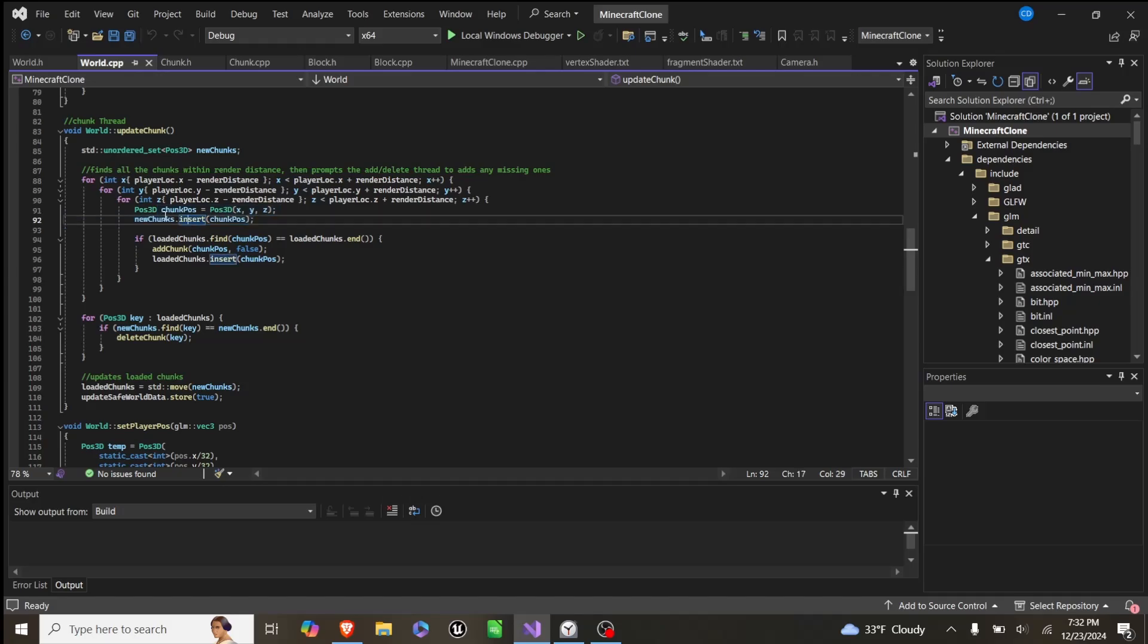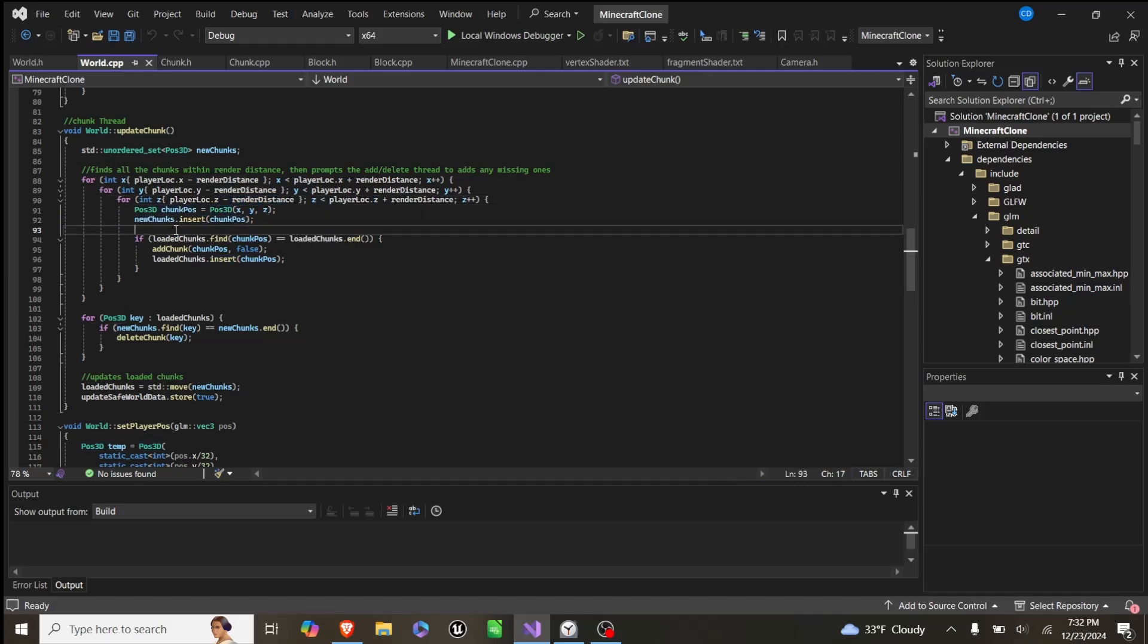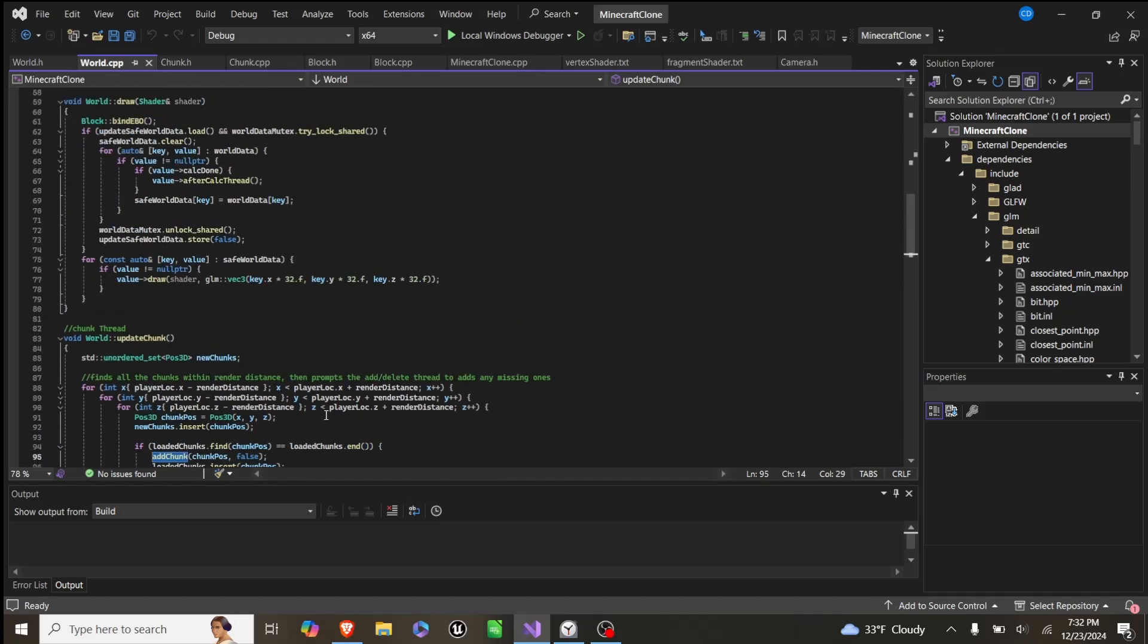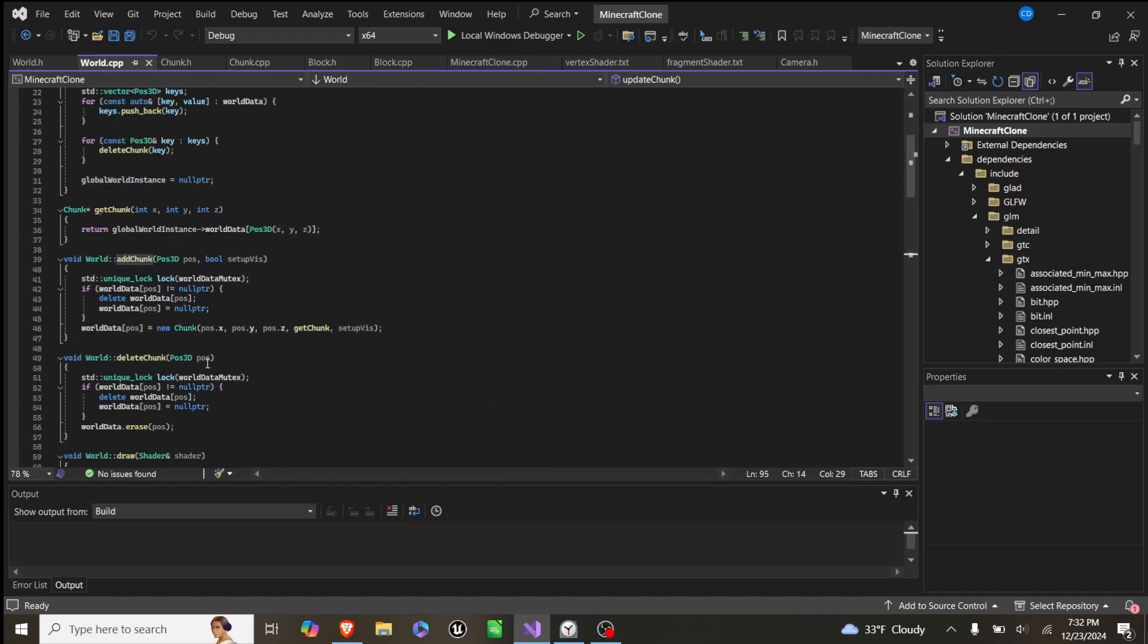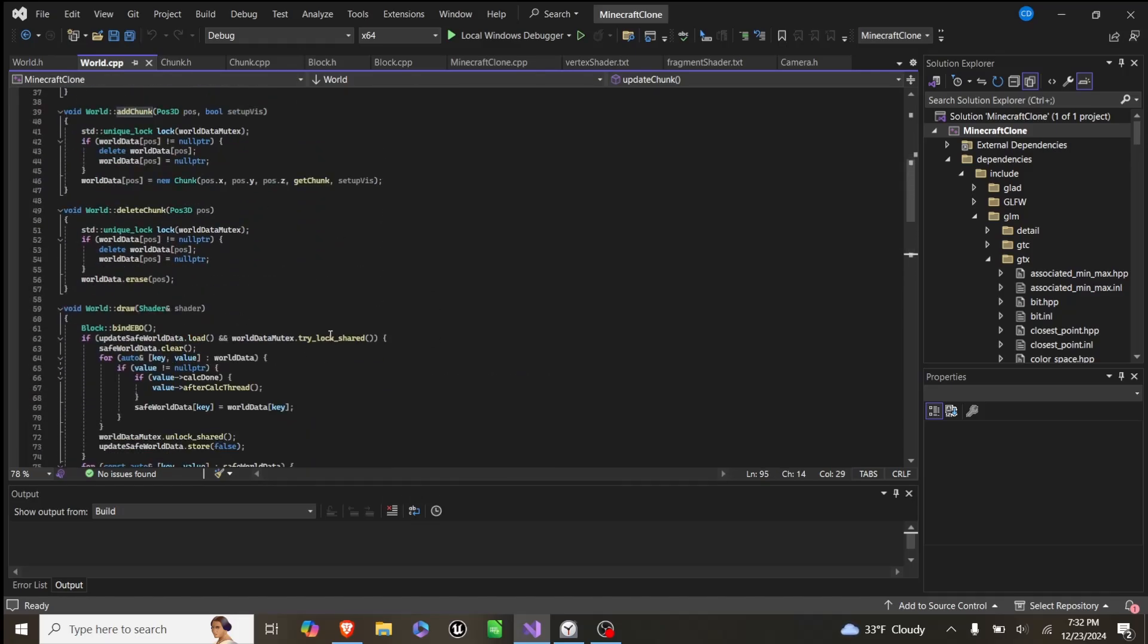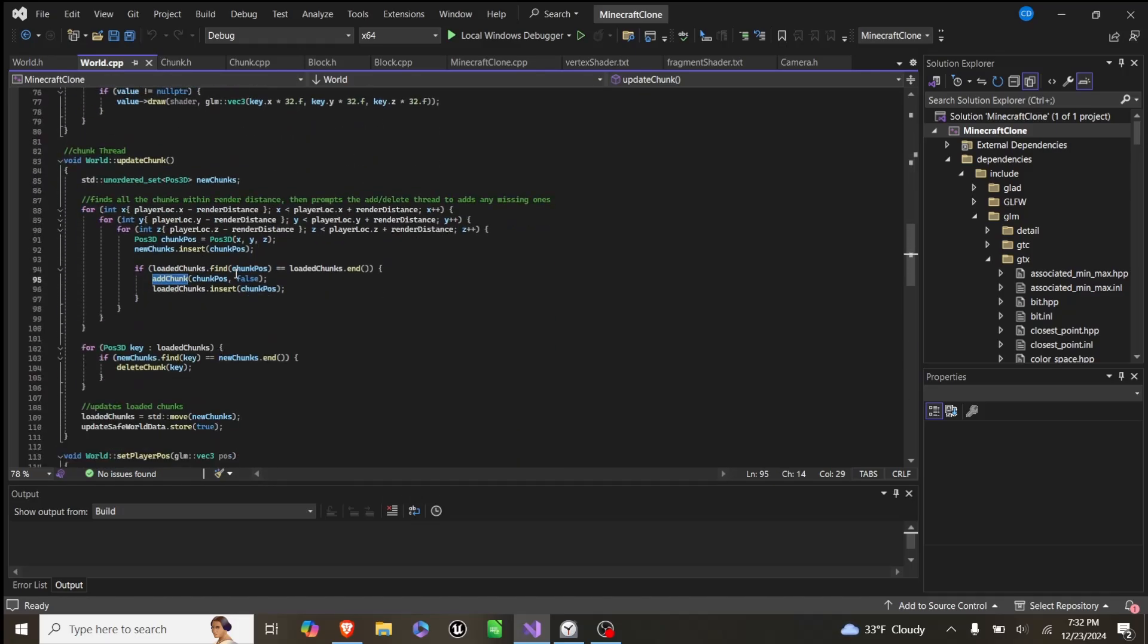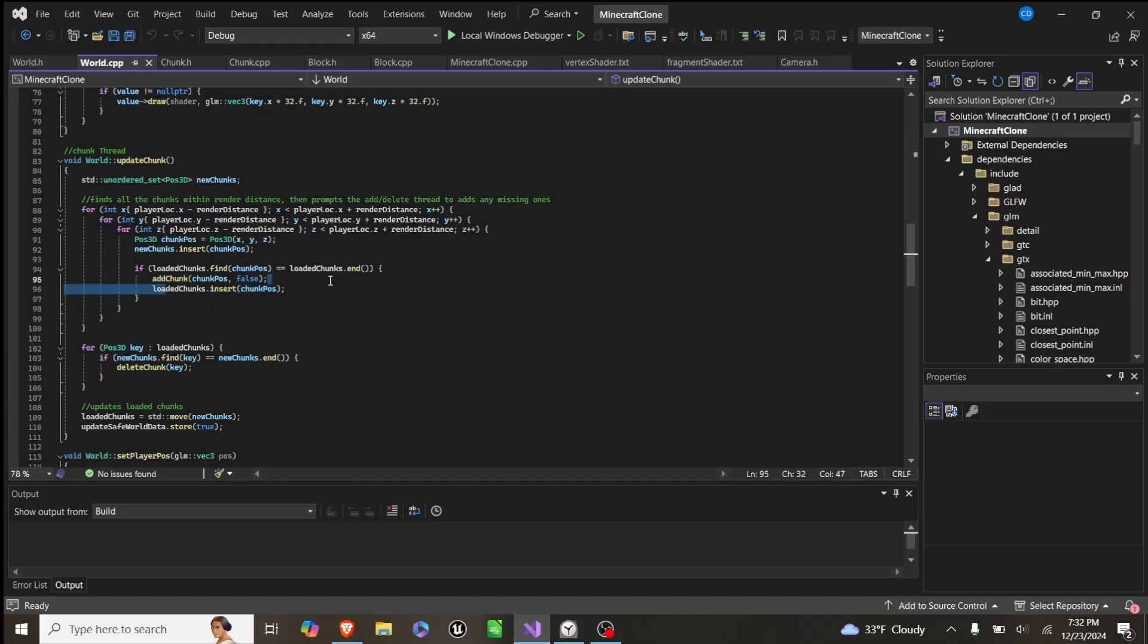And we create a new chunk, or we create a new position at that location. We insert it to new chunks, and then if we cannot find it in our loaded chunks, then we add the chunk, which calls the constructor of our chunk class, and then we add that to loaded chunks.